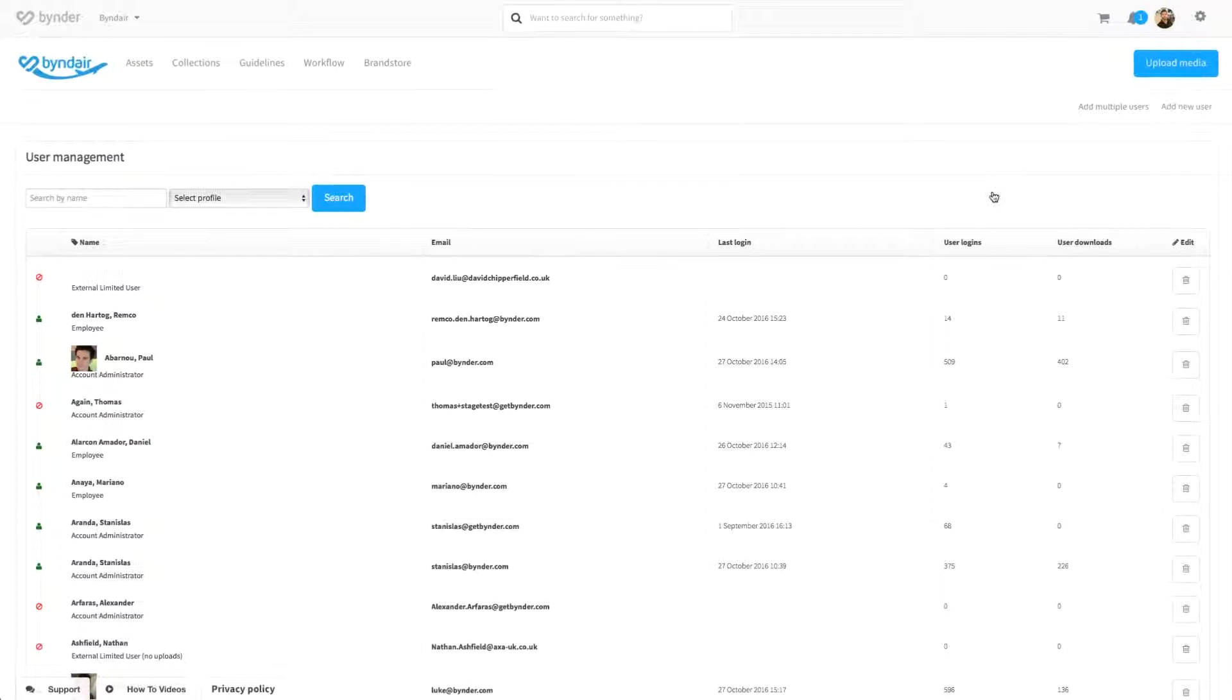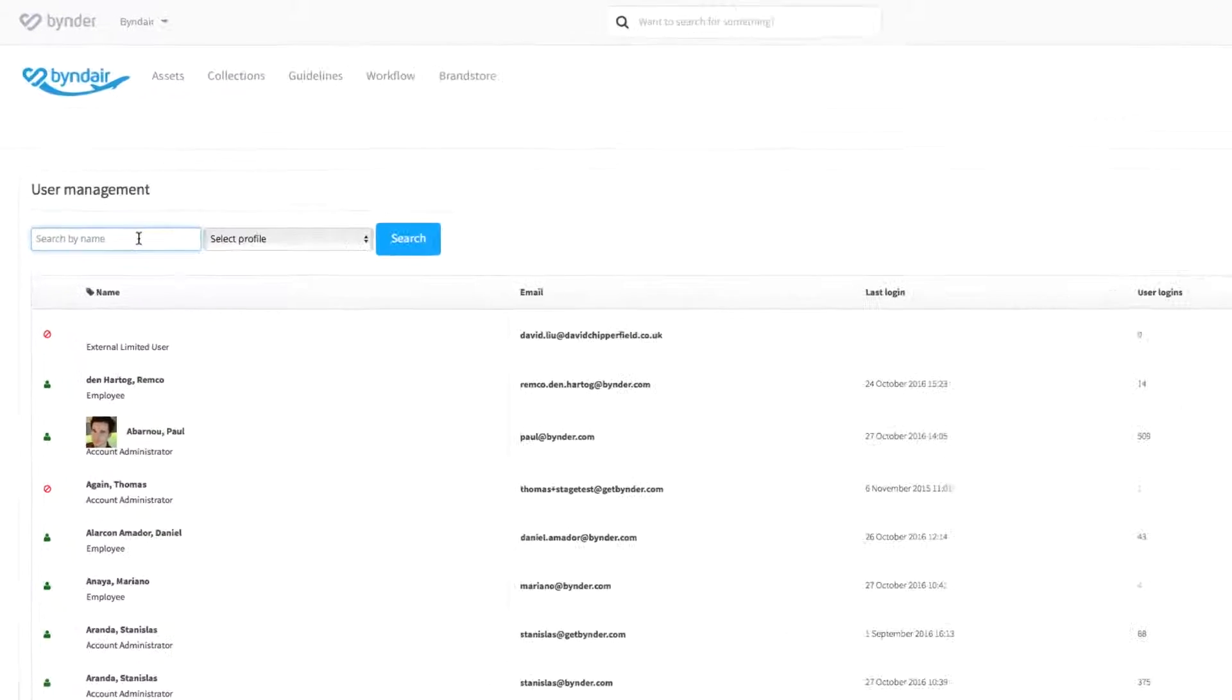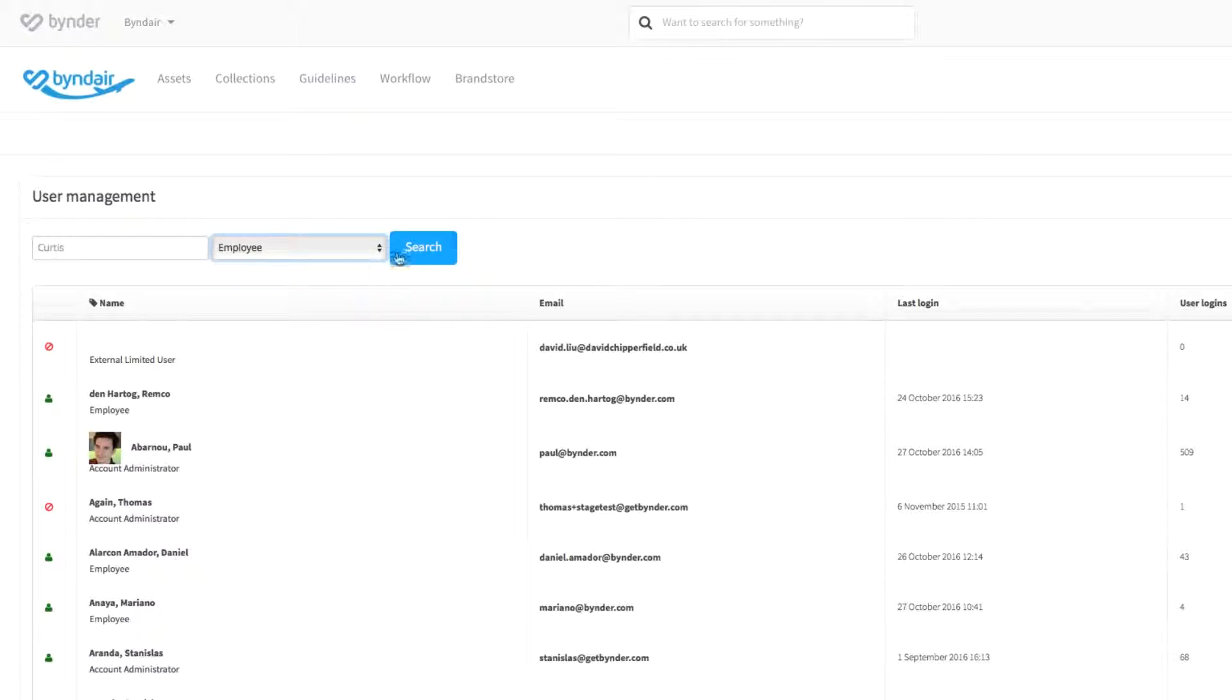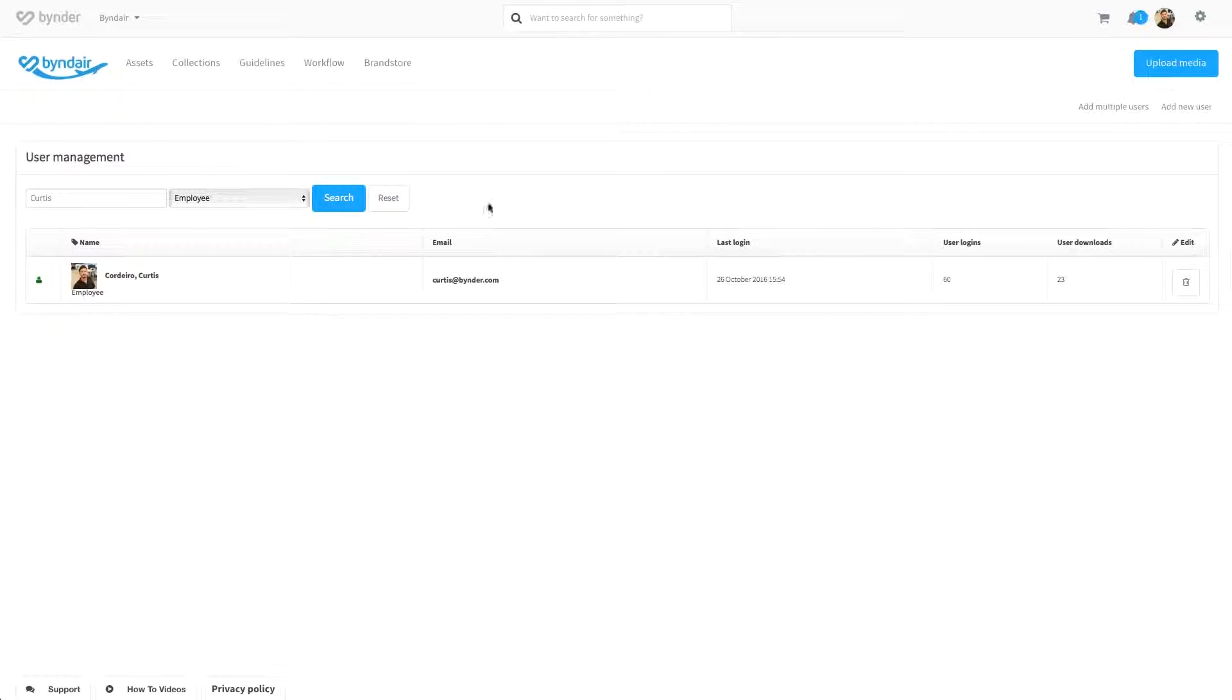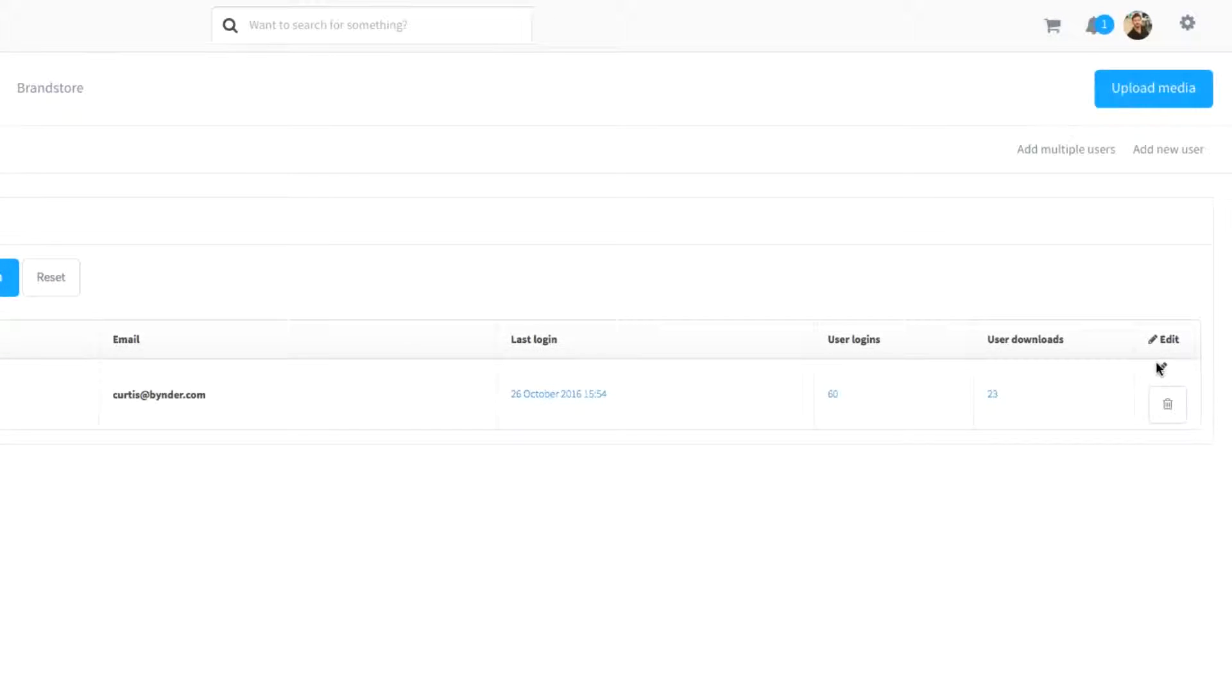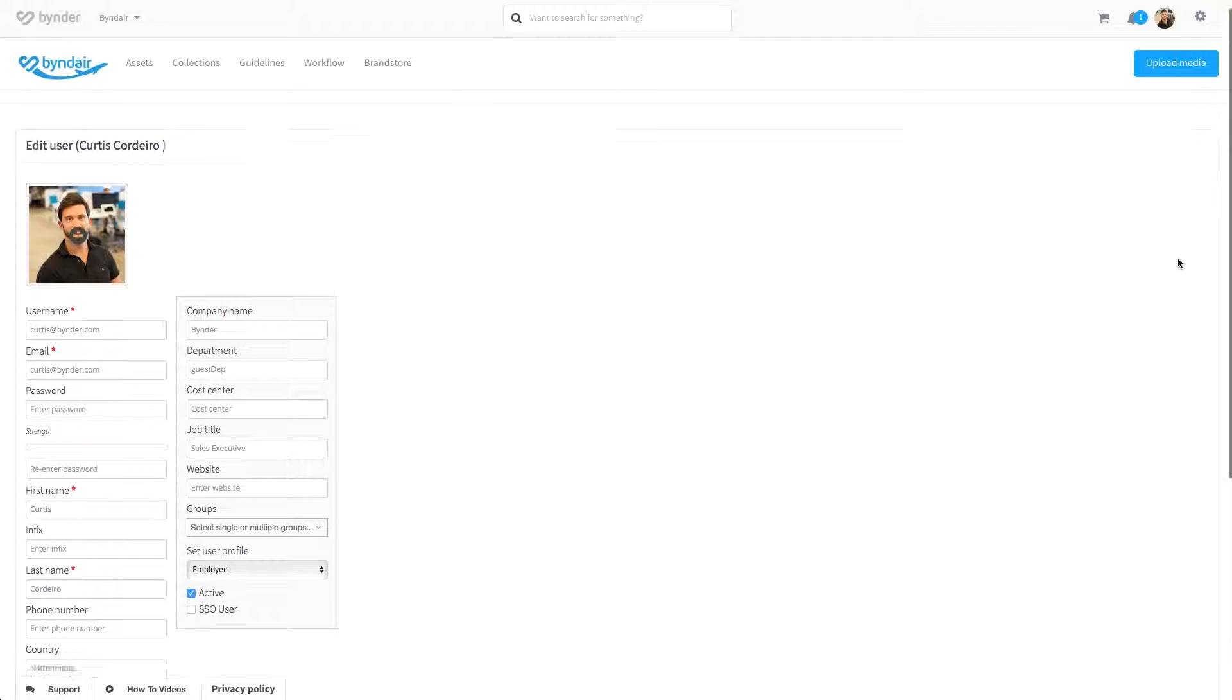You can also click through to these three metrics for more information. You also have the ability to search for a user or users either by name or profile. Admin users have the option to edit the user account, so if someone has switched teams, you can reflect this in the settings.